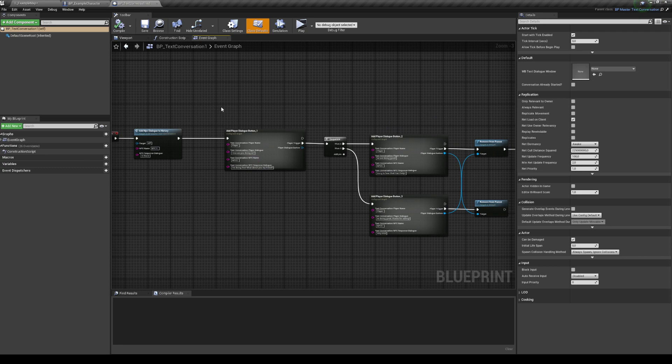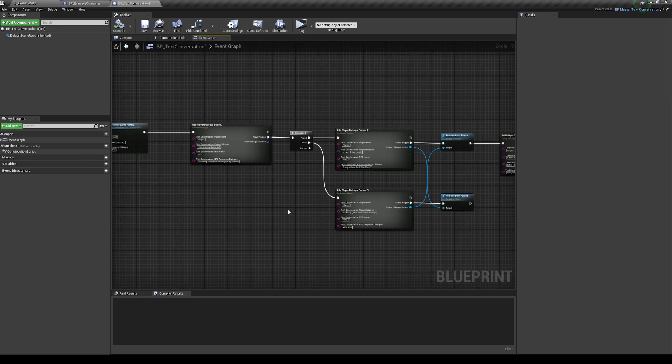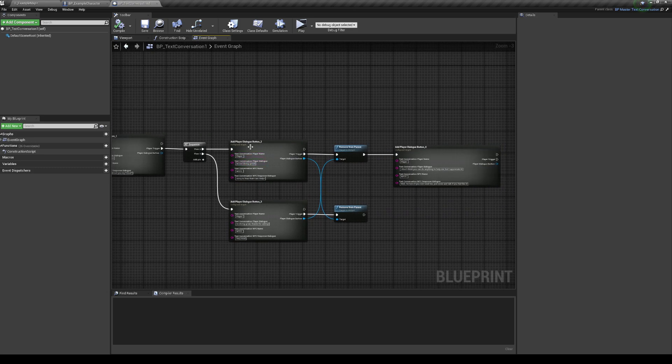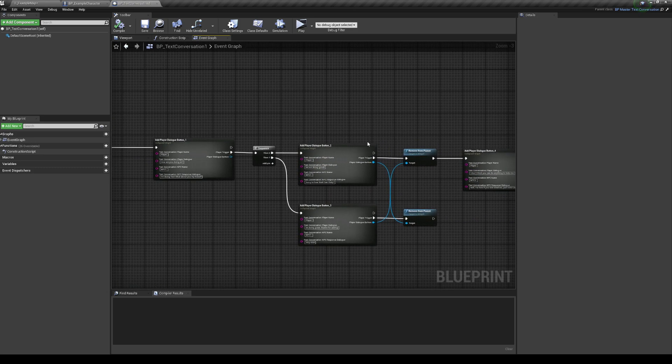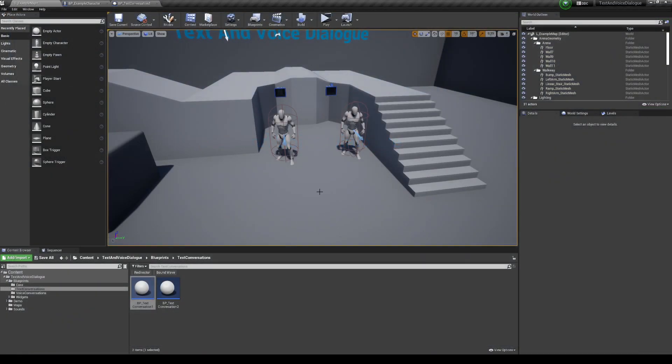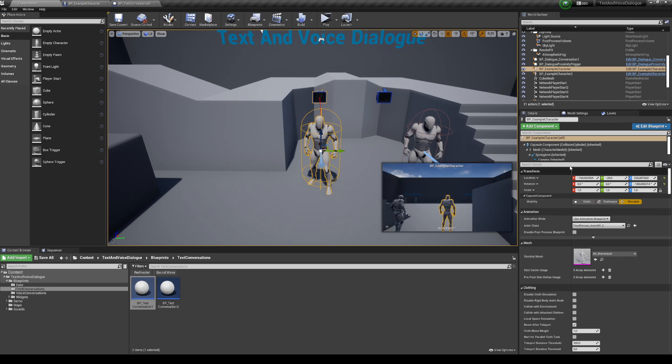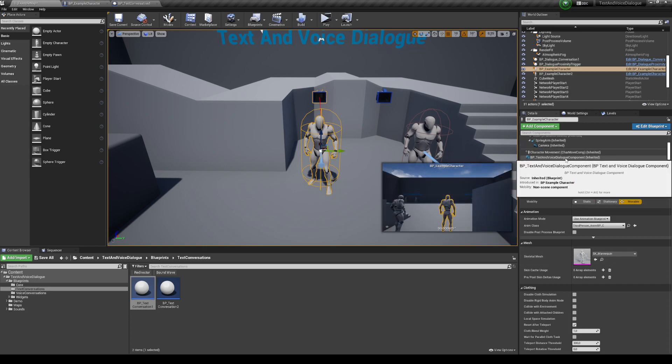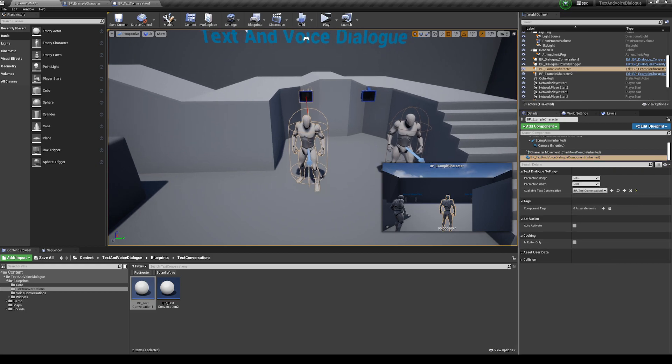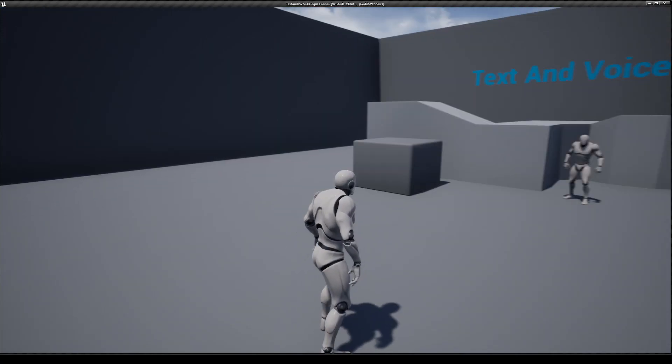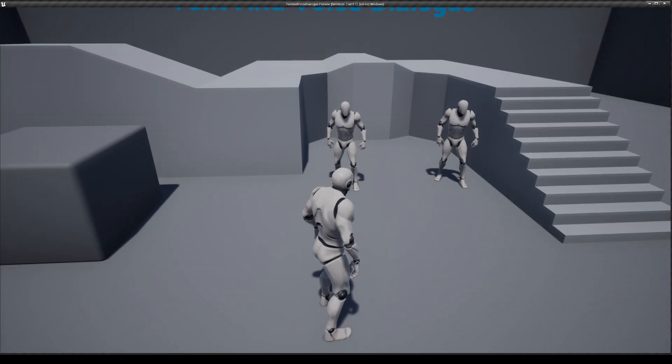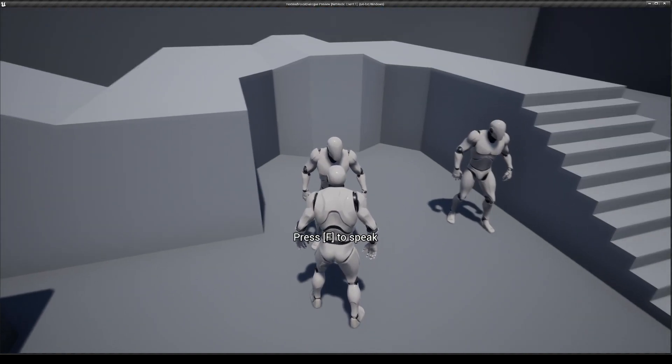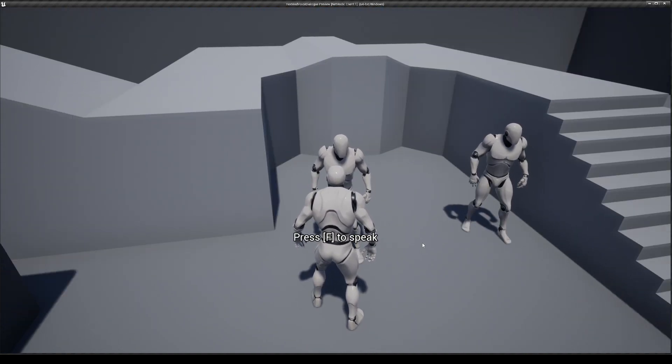So just to show you what this looks like. Also, let me just show you the way that you have a text conversation is you go to the component, which you need to add to your character. You have an available text conversation and you just set this here and then it will become available. So for NPCs that have an available text conversation, you will have this input here, which is press F to speak. If you press F, it's going to show you a menu.